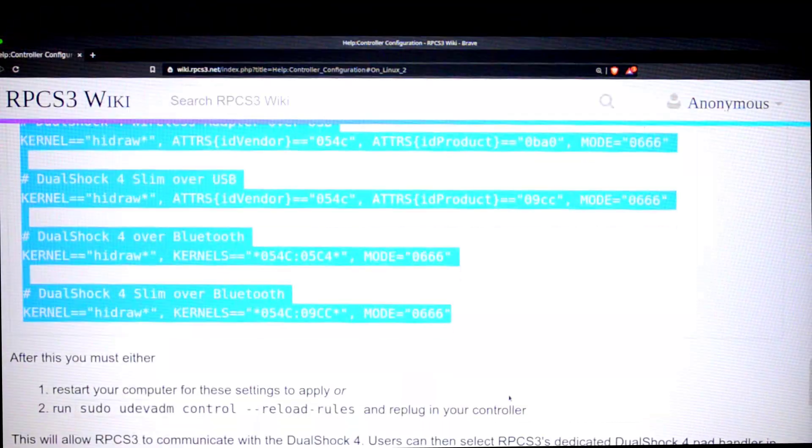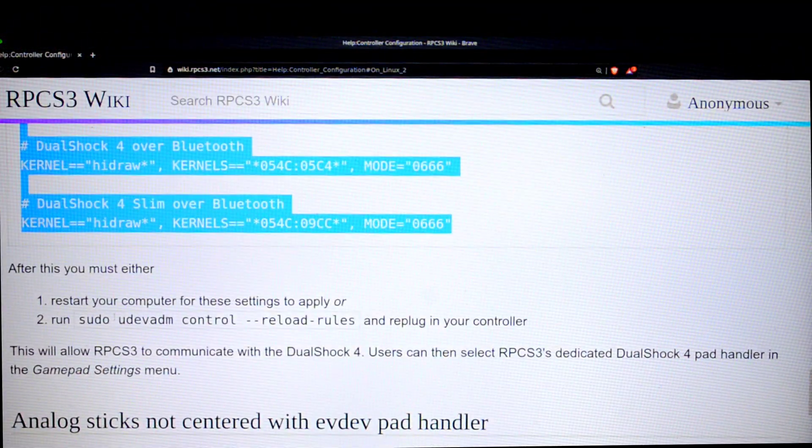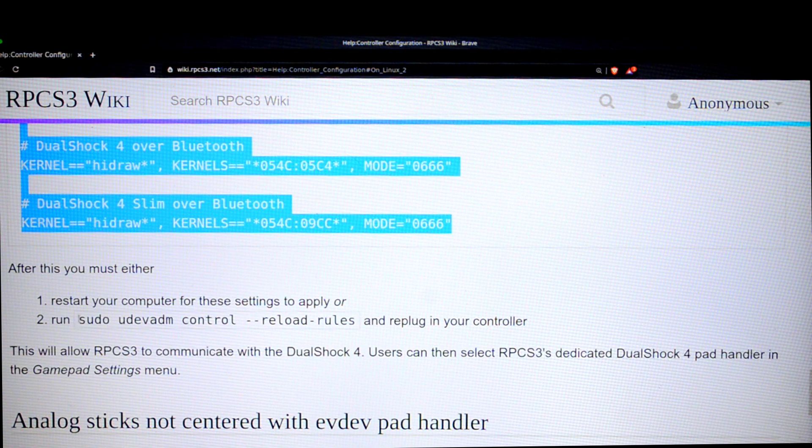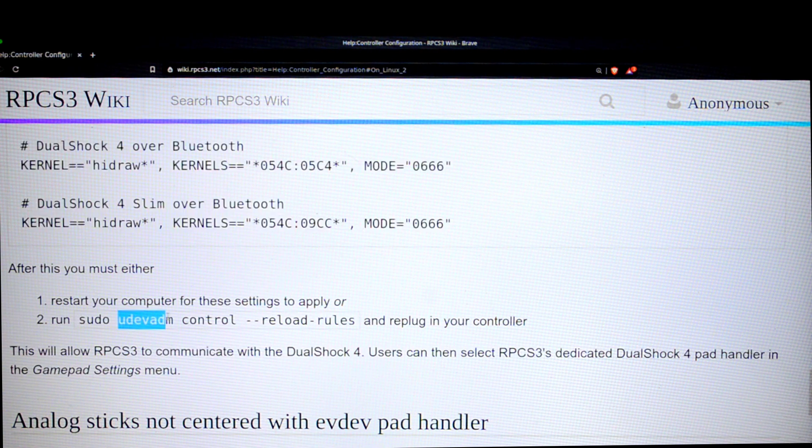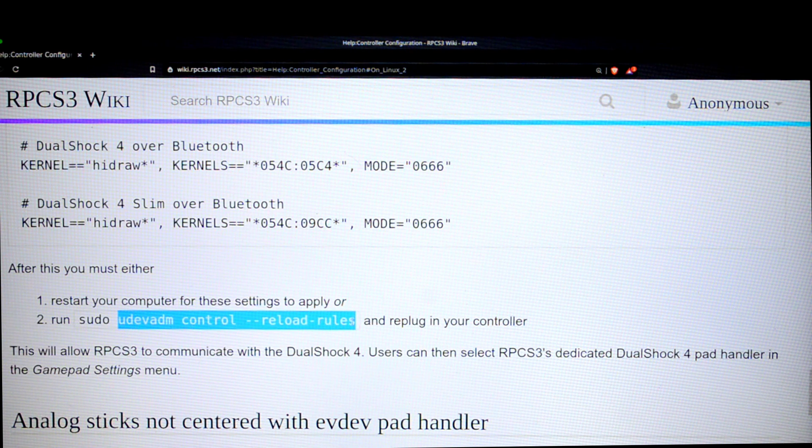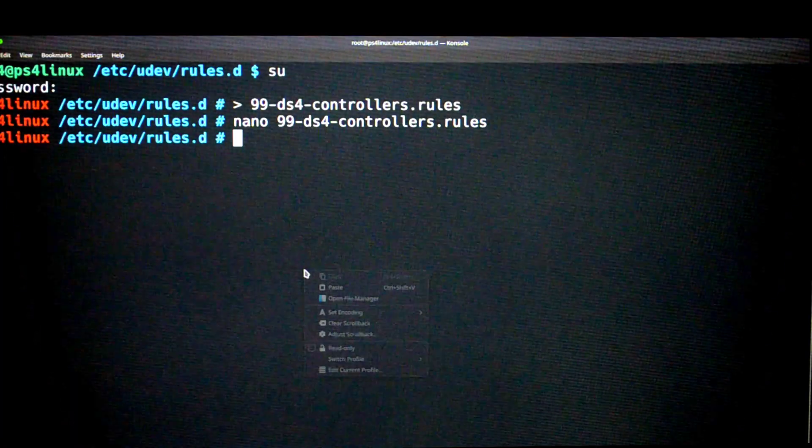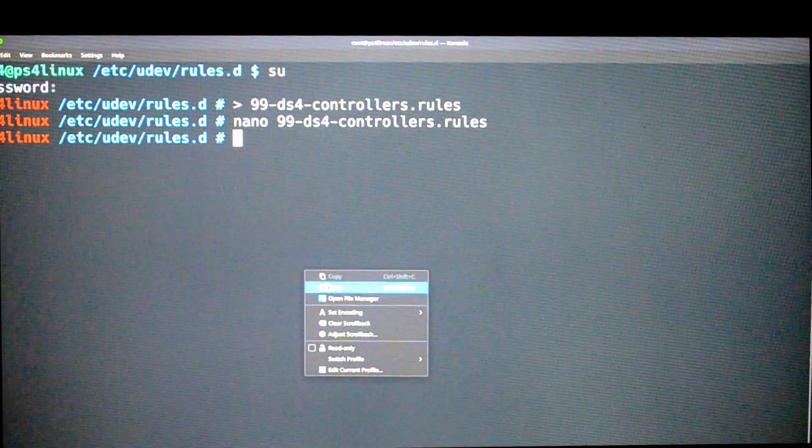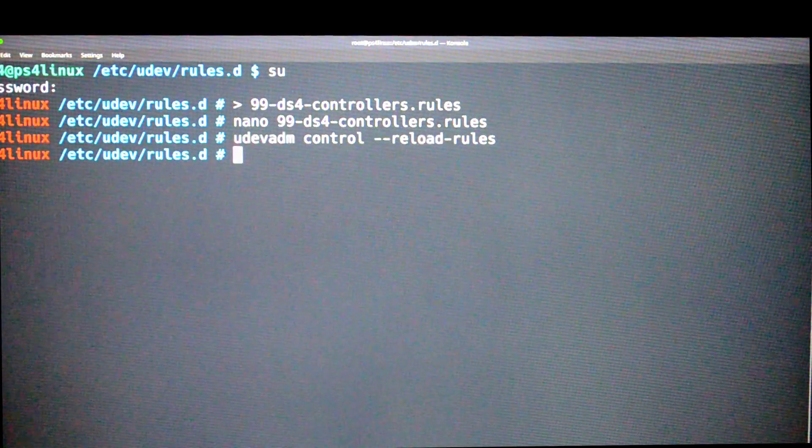Now go back to the web page, scroll down again, and we're going to find this piece of code here. It starts with sudo, but do not copy the sudo, so start copying from udevadm and copy till reload rules. Back to the terminal, right click here, then paste, and then press enter. That's it.